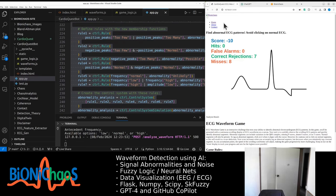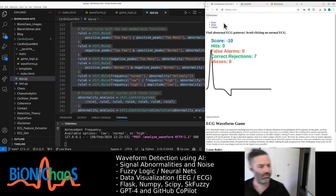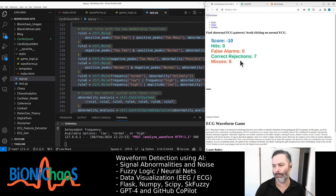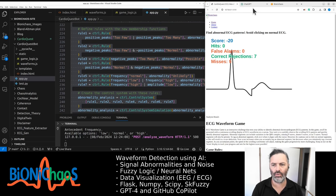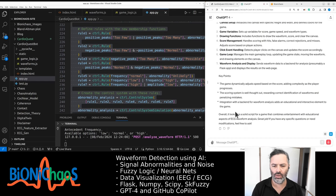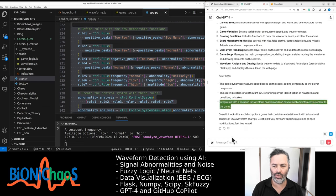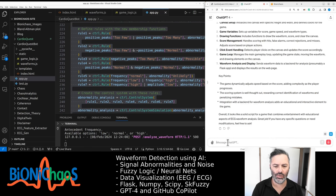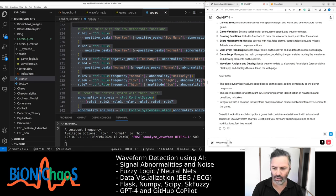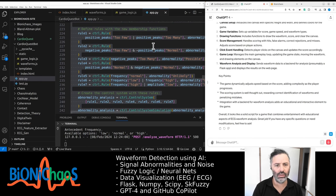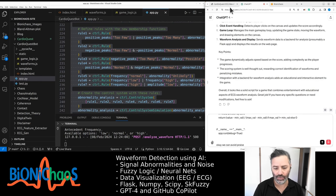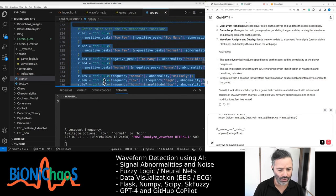Waveform analysis and display sends waveform data to a back end for analysis — presumably a Flask app — and displays the results on the web page. The game dynamically adjusts speed based on the score, adding complexity as the player progresses. The scoring system is well thought out, rewarding correct identification of waveforms and penalizing mistakes. Integration with the back end for waveform analysis adds an educational and interactive element to the game.